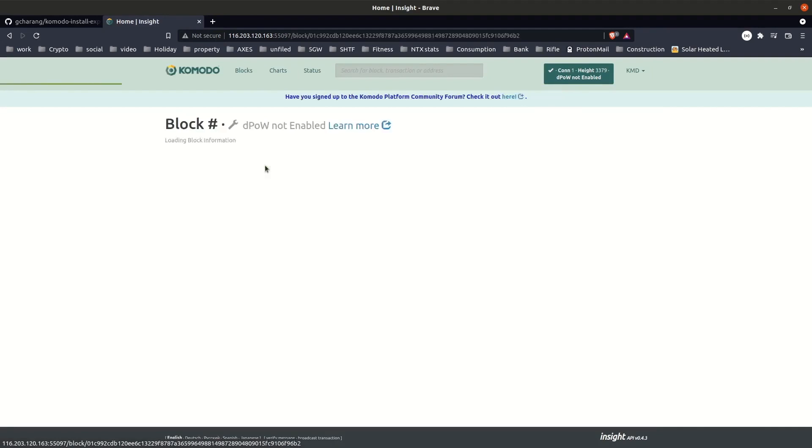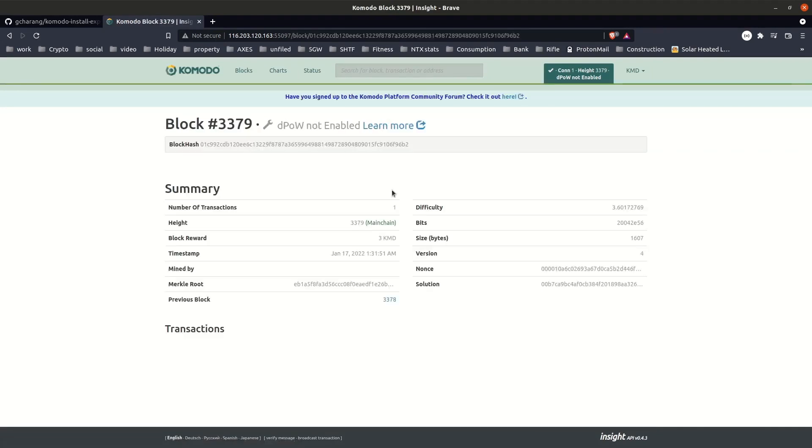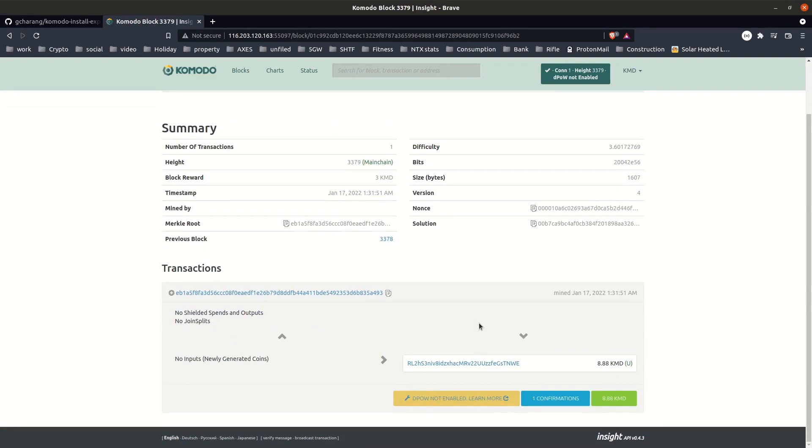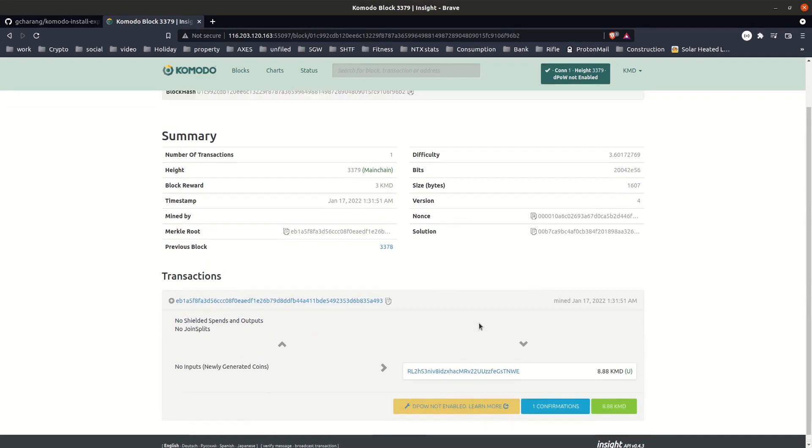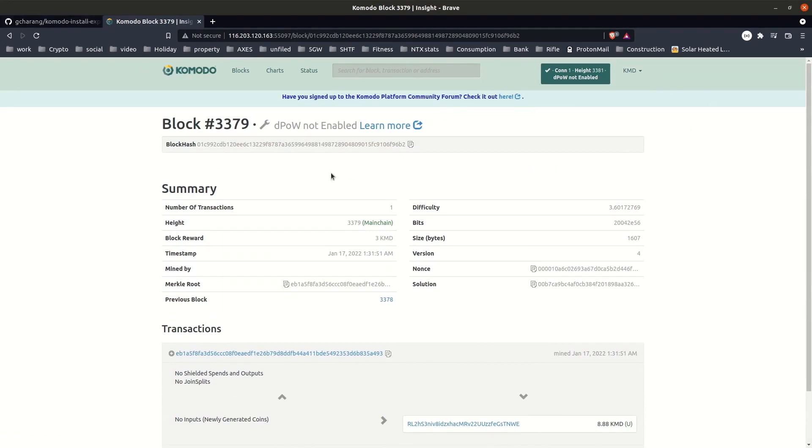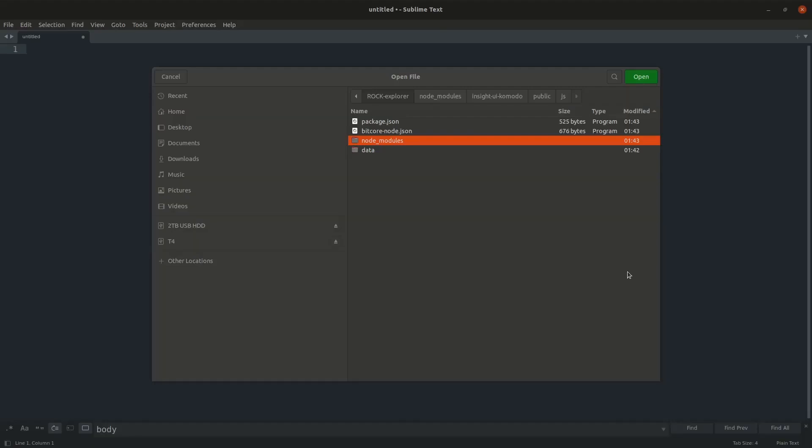By default the block explorer will reference Komodo all over the place, so there is a little bit of extra customization to be done. I'll show you a couple of simple customizations to begin with, but you can go much further with customized CSS to change the color of elements and any other creative changes that you may have in mind.